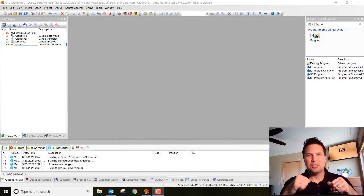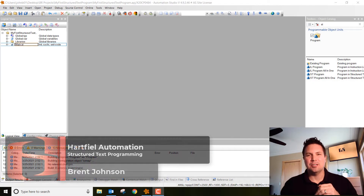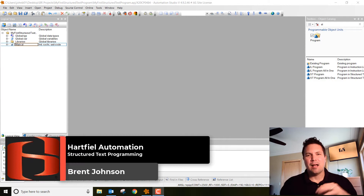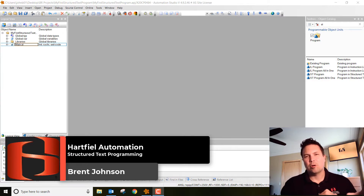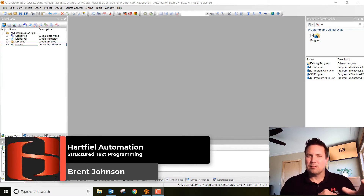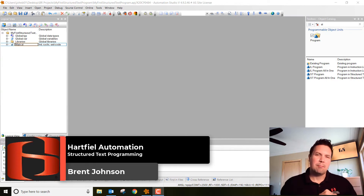Hello everybody, my name is Brent Johnson and I'm with Hartfield Automation. Last week we talked about our first servo program and I jumped ahead a little bit — I don't know if you noticed, we made that program in structured text. This week I want to talk a little bit about structured text.